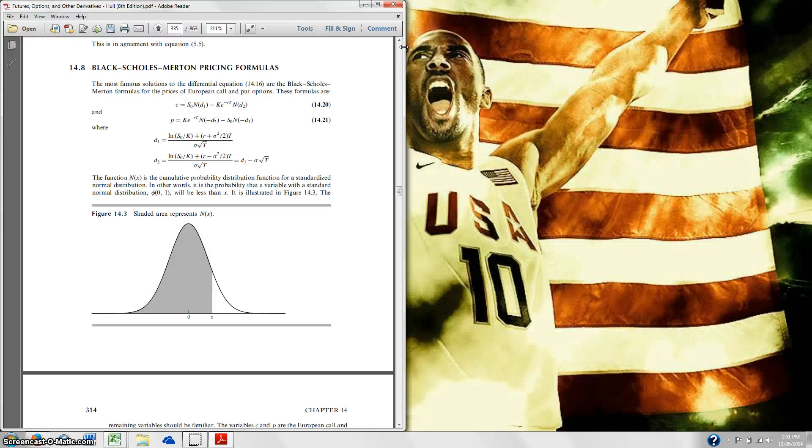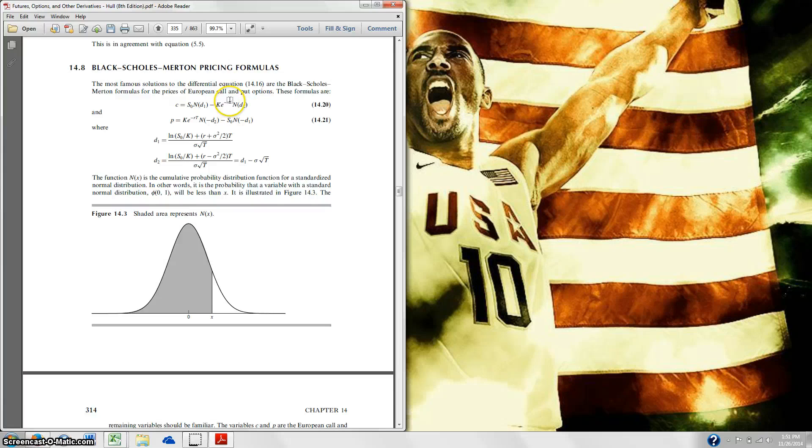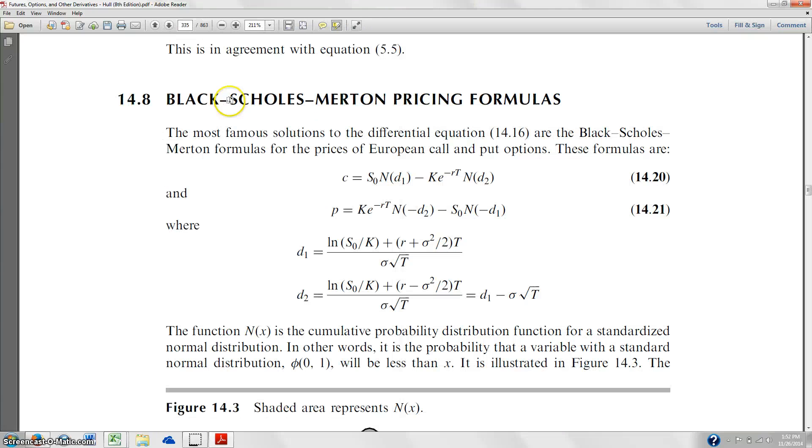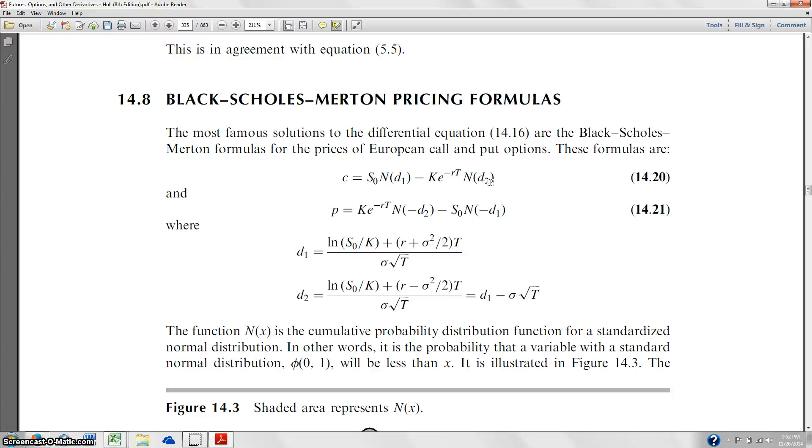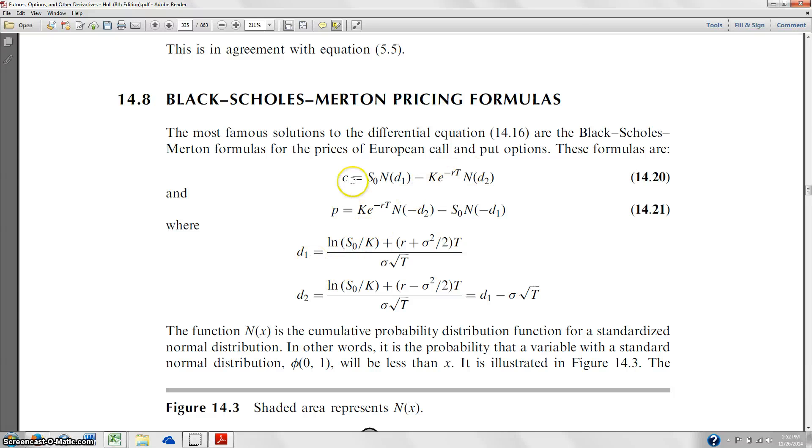So basically there's two parts to this that we're going to code. The first part being this N of D1, N of D2, these are normal cumulative distribution functions. And I'll explain it in a second, but basically they're already in Excel, but if we're going to use them in VBA we'd have to go through this whole long call process. So we're going to shorthand that to start off with. That's the first part of the code. And then the second part is actually using that to plug into the full Black-Scholes formula.